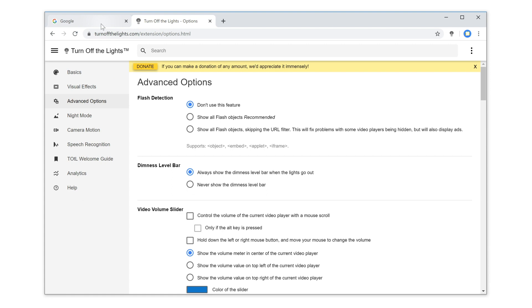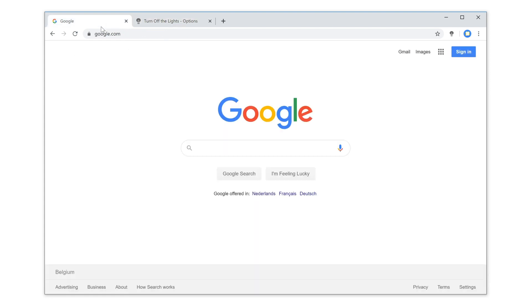Now when you open a website, with a single click on the gray lamp button, it will dim the web page.